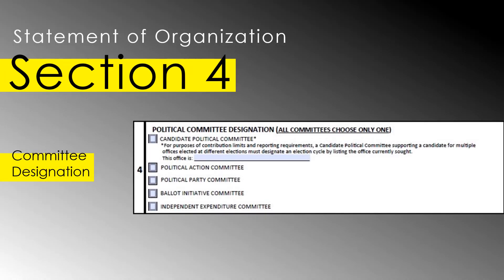The next section is where your group will indicate your committee designation. There are five such designations in the state of Illinois: candidate political committees, political action committees, political party committees, ballot initiative committees, and independent expenditure committees. There is also a sixth type called a limited activity committee, which can only be created from an existing candidate committee, so we'll skip that for now.